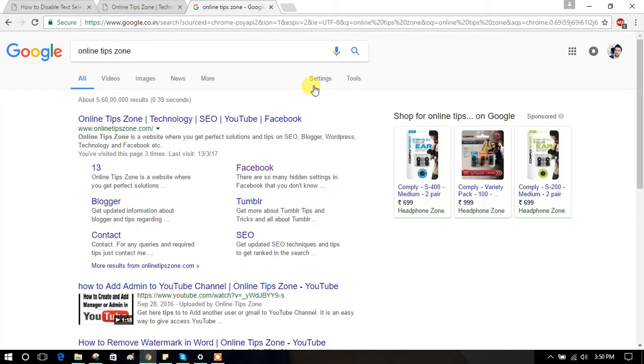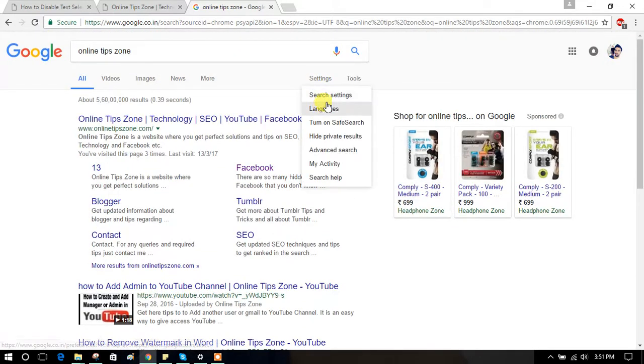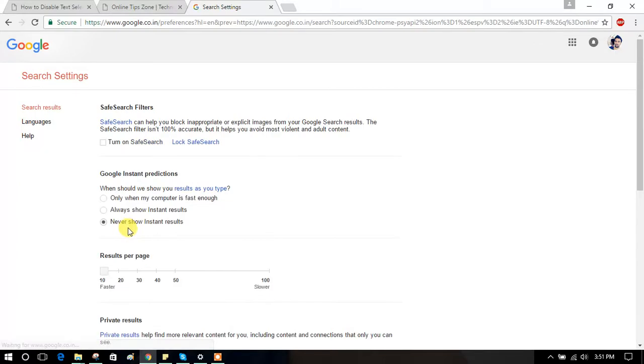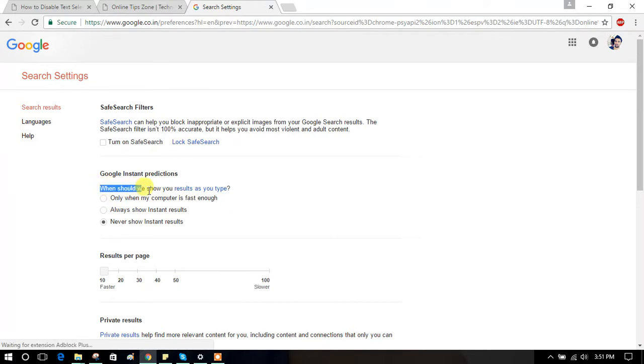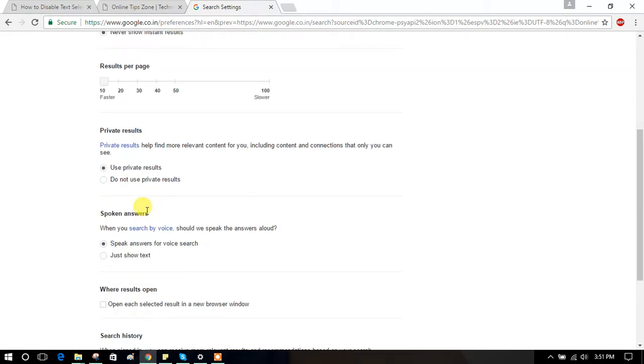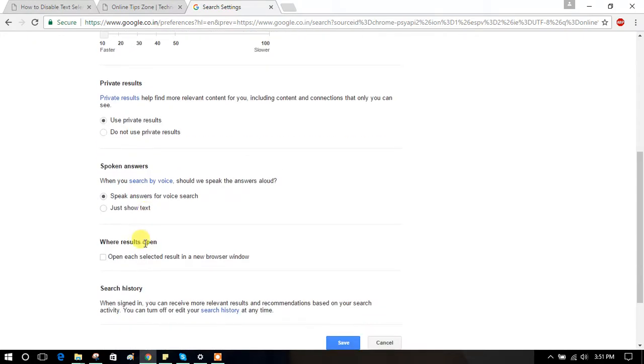When you click on search results, see here, go to settings. Here we need to click this, enable this, and save it.